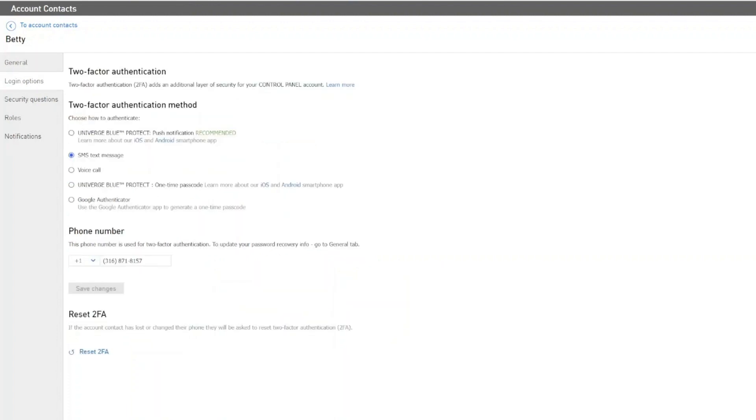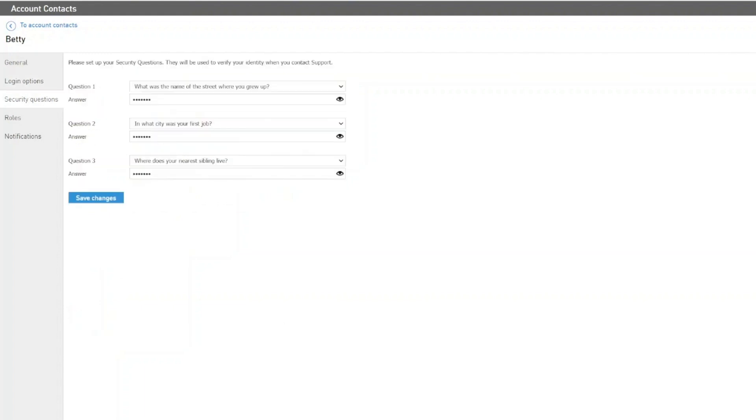The Login Options tab is where you can update information such as two-factor authentication methods. You can update the number used for two-factor authentication as well as reset two-factor authentication. From the Security Questions tab, you can change and edit any security questions for that account contact.